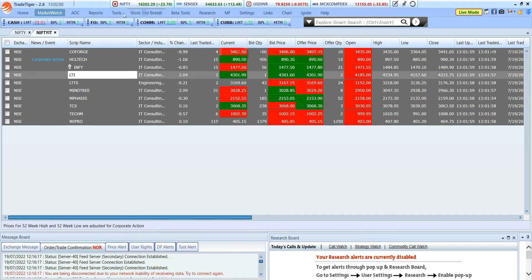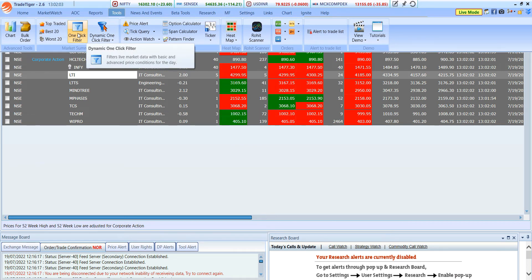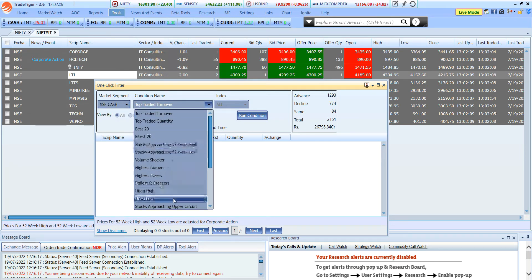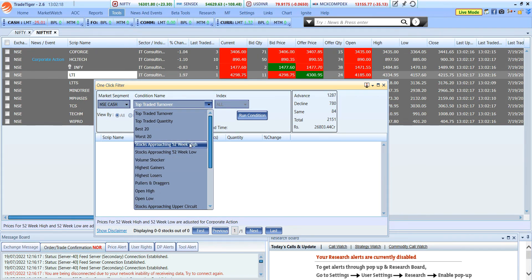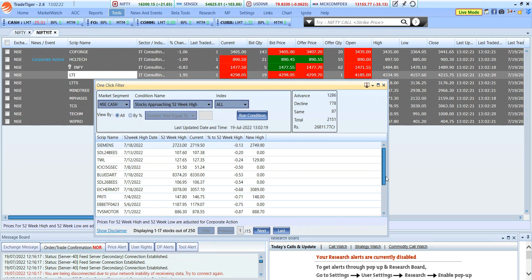The next best feature is One Click Filter. You go to the Tools option and click on One Click Filter. You can find different exchanges and conditions. For example, if I want to see stocks approaching the 52-week high, I just click on it and run the condition — it automatically shows the scripts nearing the 52-week high.